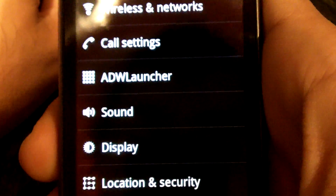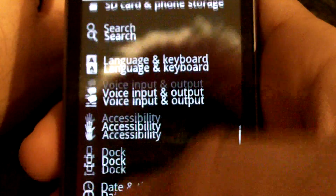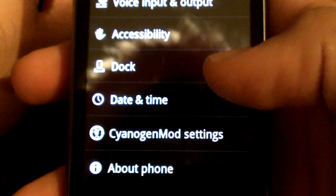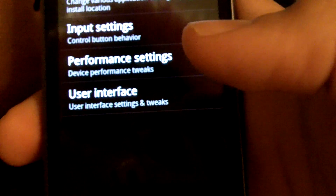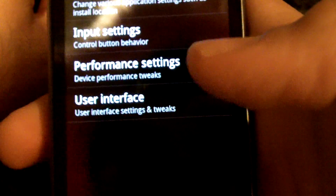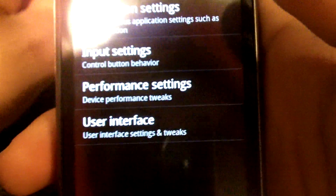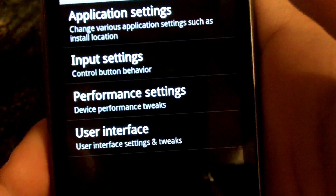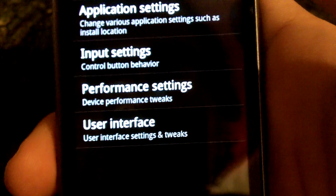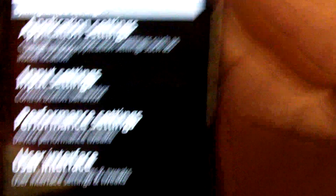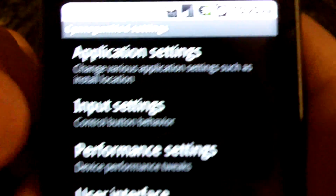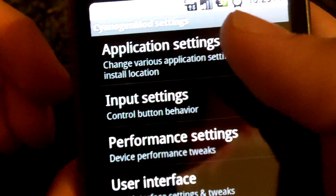You can truly make the launcher your own. Now let's take a look at the meat of CyanogenMod 6 — the CyanogenMod settings. Rather than everything being in spare parts and cluttered, there's a new menu option that has all of the settings clustered into categories. We have application settings, input settings, performance settings, and user interface.